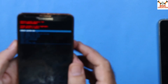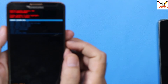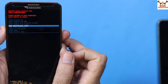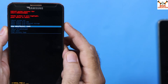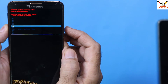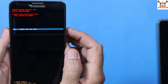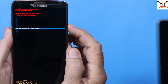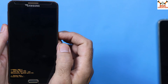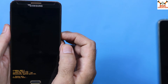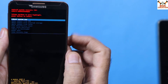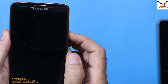Once in stock recovery, press the Volume Down key to navigate down to 'Wipe Data / Factory Reset', then press the Power key to confirm. Navigate down again to 'Yes – Delete All User Data' and press the Power key. The wipe will complete shortly. Then 'Reboot System Now' will be selected — press the Power key to reboot.